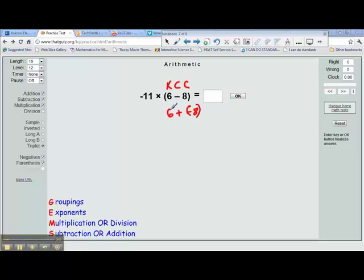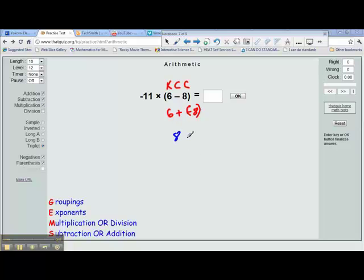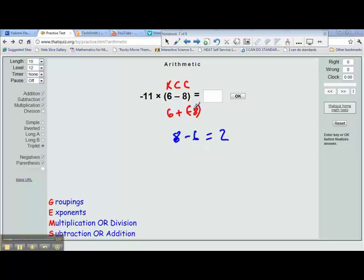Now we follow the rules for addition: same signs, add and keep; different signs, subtract and keep the sign of the higher number. So different signs — subtract: 8 minus 6. Remember, we are subtracting absolute values. The absolute value of negative 8 is 8. 8 minus 6 equals 2. The answer is negative because negative 8 has the higher absolute value, and we keep the sign of the higher absolute value. So the answer is negative 2.